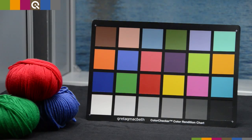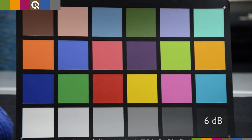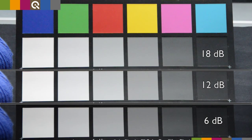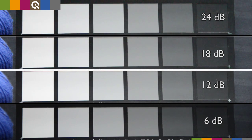The gain control adjusts the sensitivity of the camera. The higher the gain, the more the signal is amplified. But a higher gain raises not only the signal but also the amount of noise. Amplifying the gain by 6 dB is equal to opening the aperture by one f-stop.